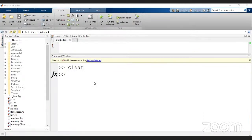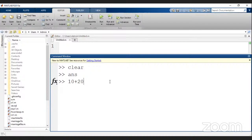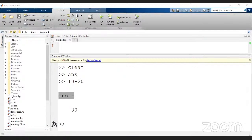Let's go through some useful commands and functions in MATLAB. 'ans' is the default variable — whatever expression you evaluate, the result goes to 'ans' by default. For example, executing '10 + 20' without assigning to a variable stores the result in 'ans', which you can find in the workspace.